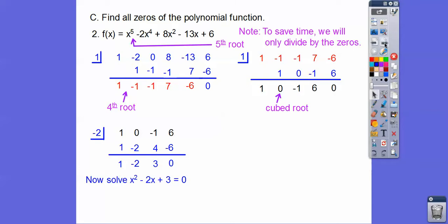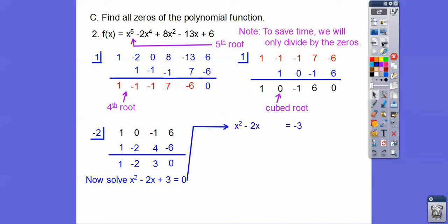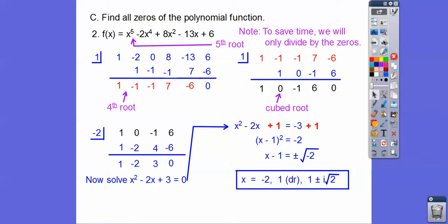Now we can solve that quadratic. It's a nice one to complete the square with because the leading coefficient is 1. This doesn't factor — factors of positive 3 are 3 times 1 or negative 3 times negative 1, and neither pair adds to negative 2. So let's complete the square: add 3 to both sides, then add the square of half the middle coefficient — plus 1 to both sides. The left side factors to x minus 1 squared, the right side is negative 2. Taking the square root of both sides gives x minus 1 equals plus or minus i root 2, so x equals 1 plus or minus i root 2. Combined with 1 as a double root and negative 2, that's five solutions total.